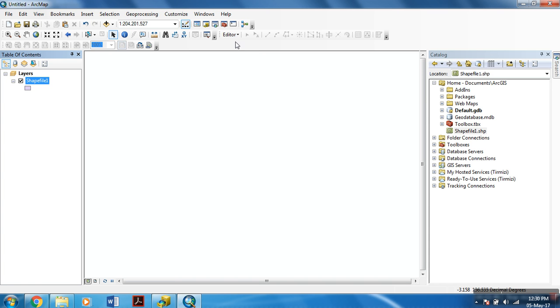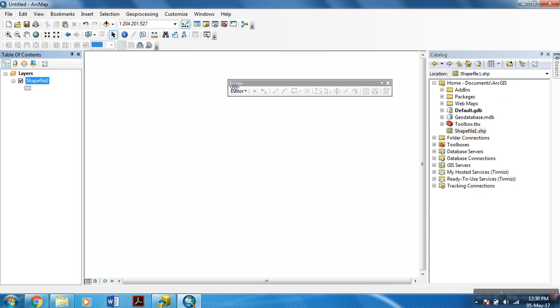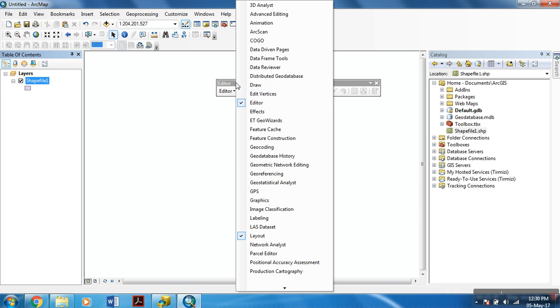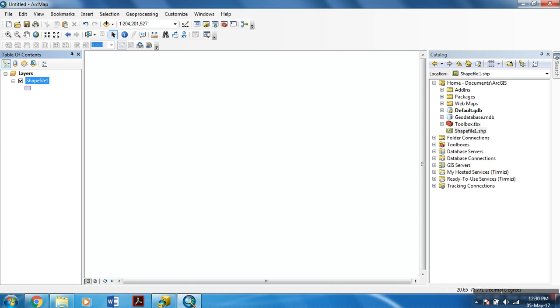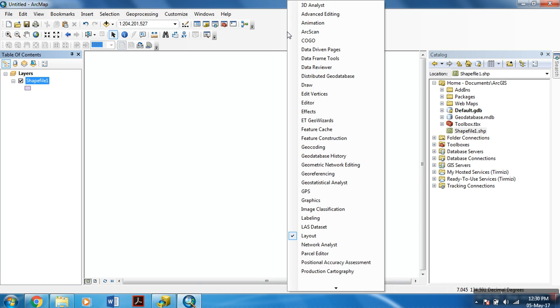Now to edit it. For editing, we have to use this editor toolbar. For example, if you do not have this editor toolbar in your window, you can easily open it by right clicking over here.